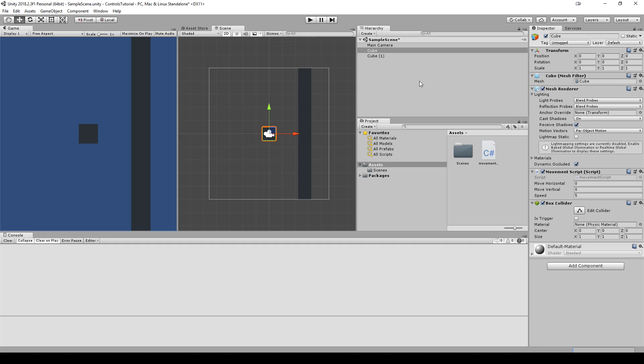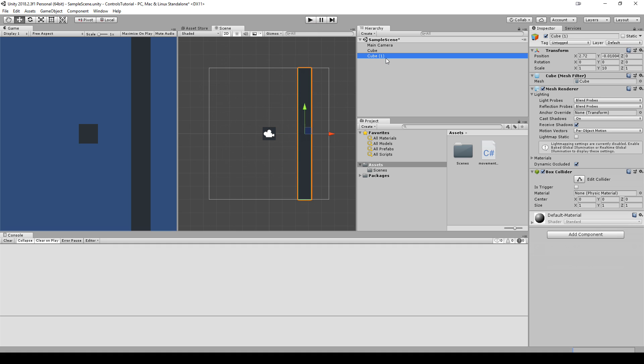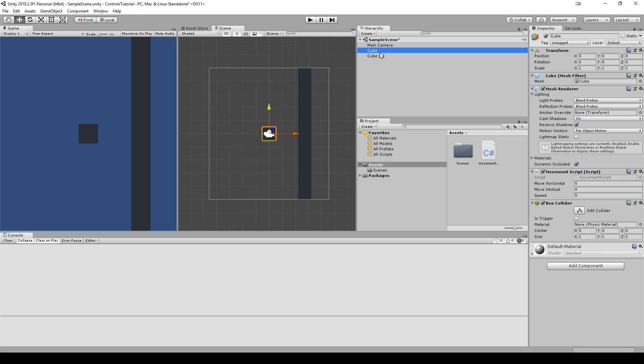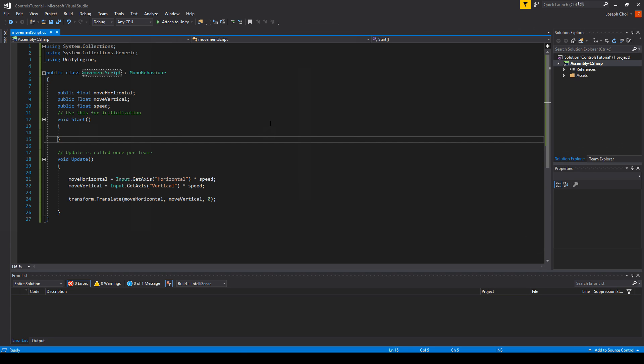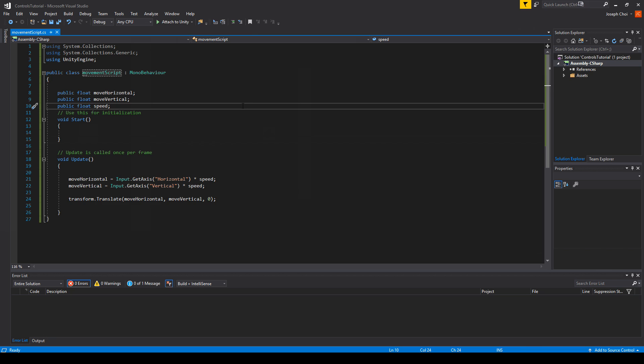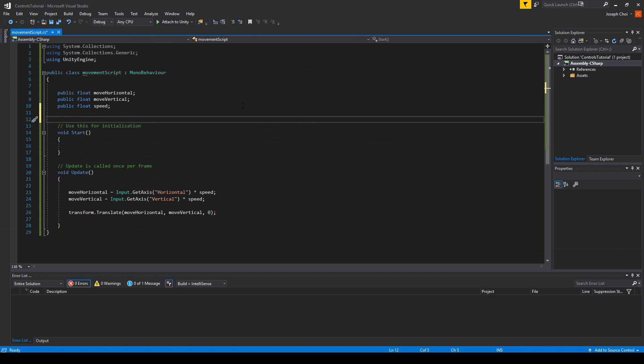So we're going to handle that by using physics to move the player instead of using transform.translate. So in order to make it compatible with physics, there's just a few things that we need to do here. We can keep the same script that we had for transform.translate. We just want to add two new variables.